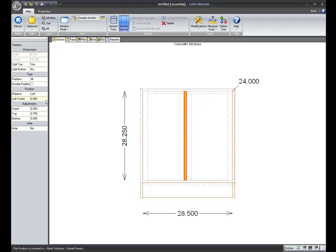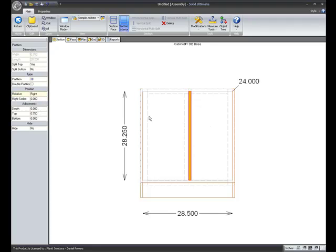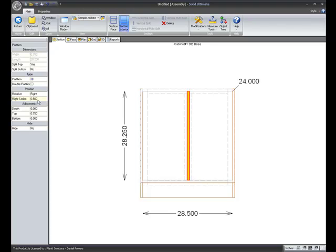I'll set that back to zero. I'll go over to right. Now I have a right scribe value. Click on point five. And now I scribe over a half inch.